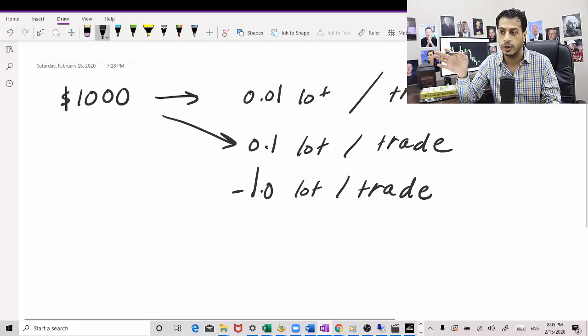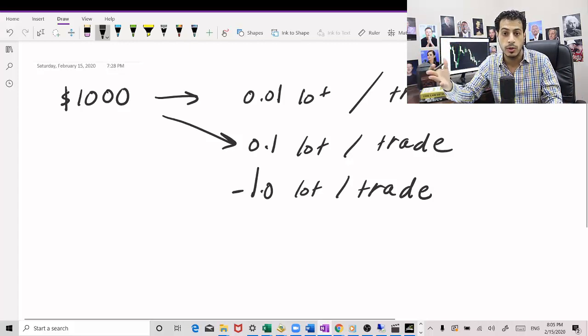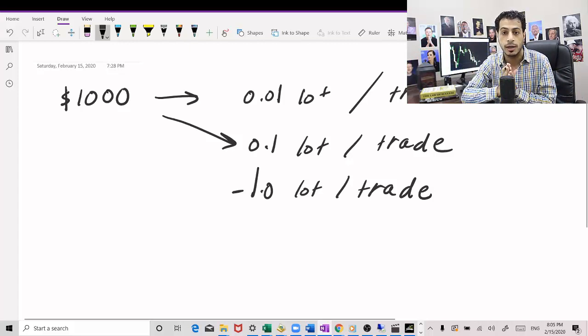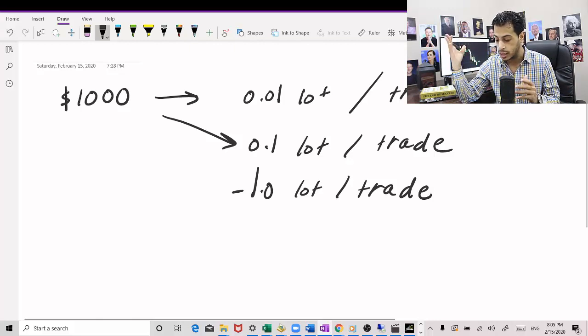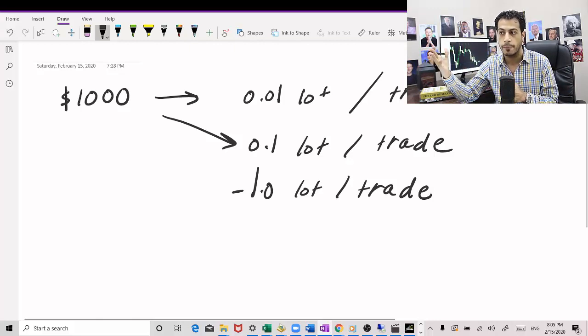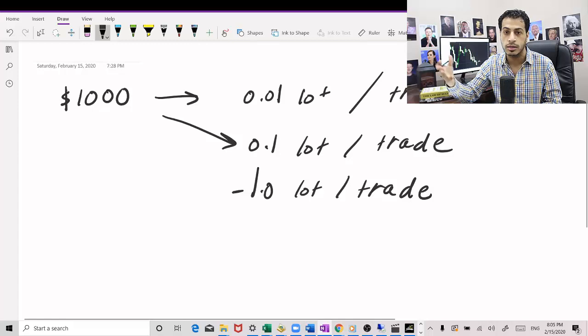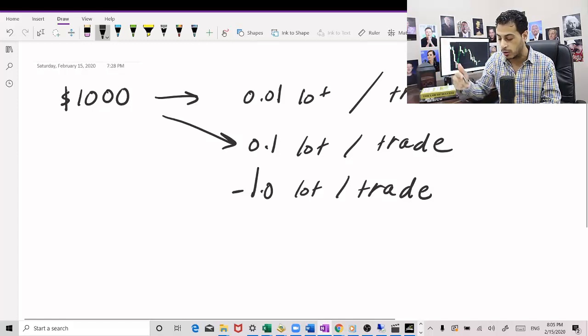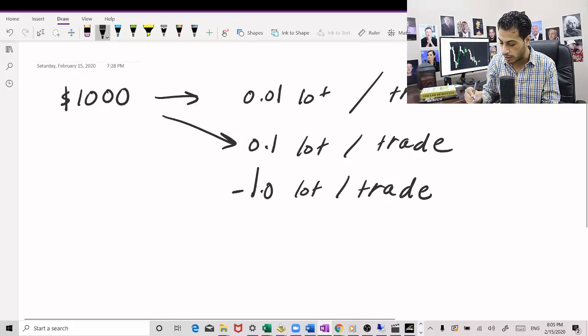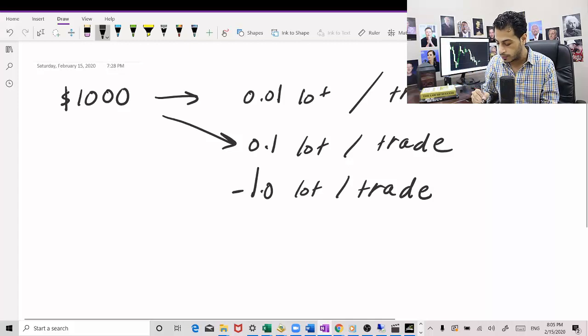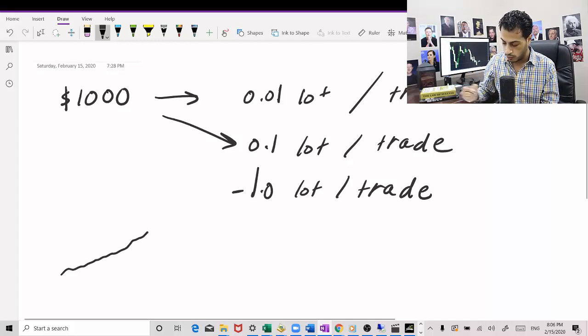Maybe you get three losers in a row, which is very common in trading. If that happens, then you might find yourself in a huge drawdown. And if you get five losers in a row, then you wiped out your account. So your equity curve, if you increase the position size, it will go like this—it will go exponentially up.